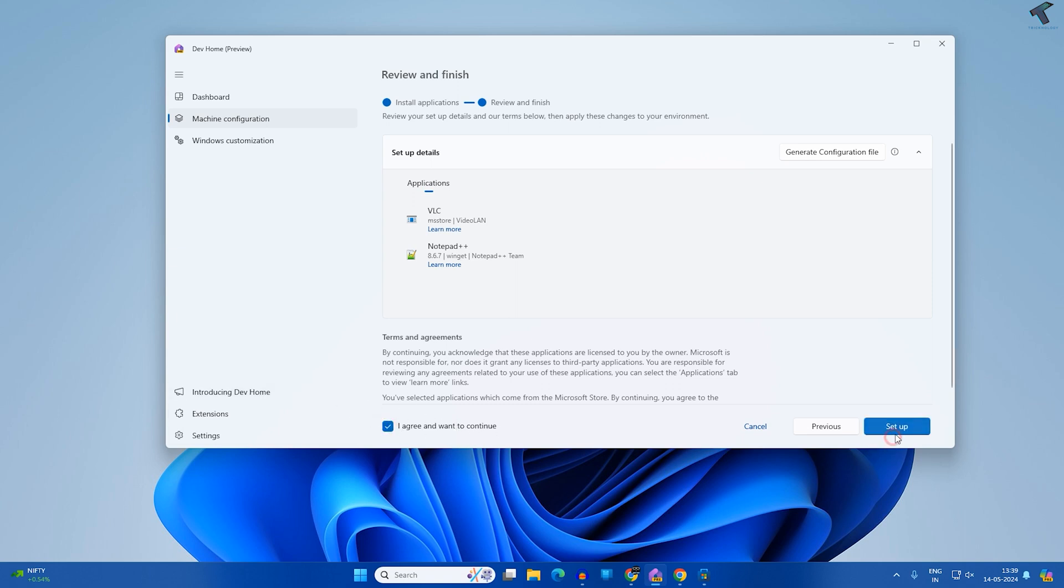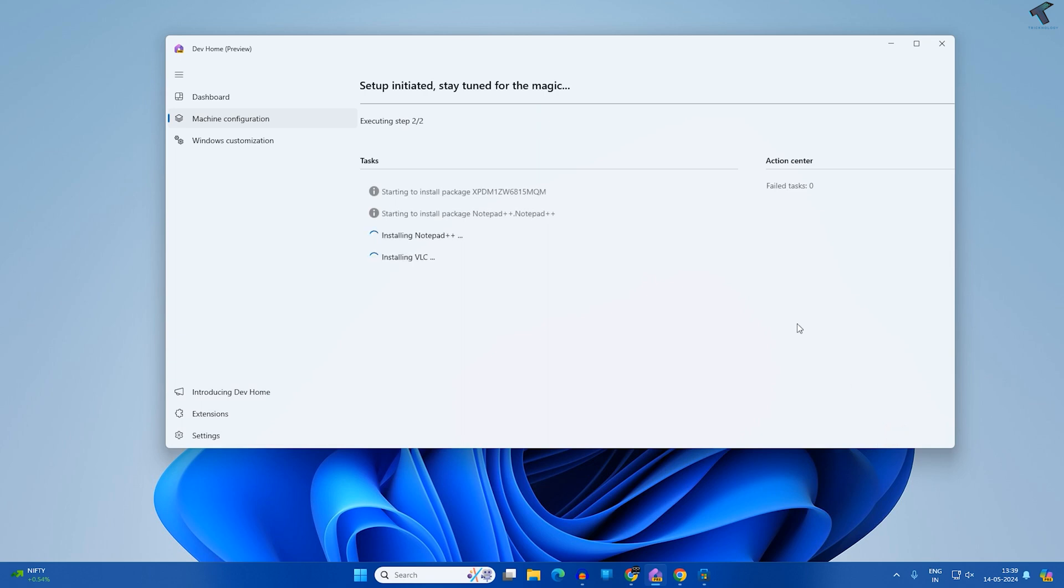Now click on Setup. It will take some time to install.